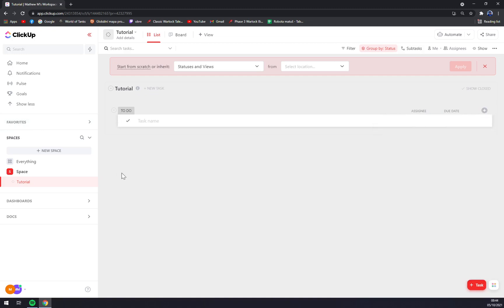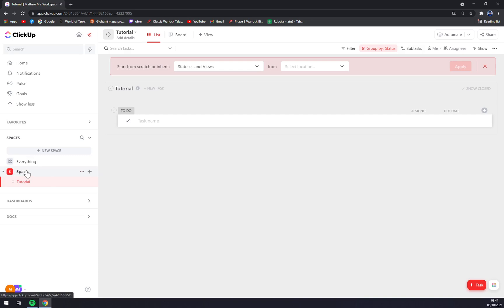This is pretty much the basic setup for me to show you how it's done. It's very easy. As you can see here, you have your space or workspace and lists.